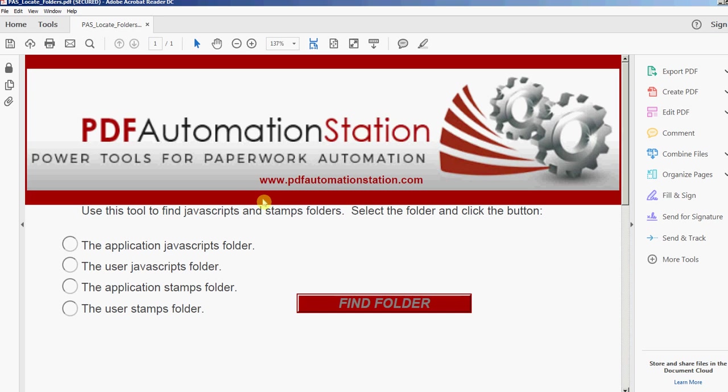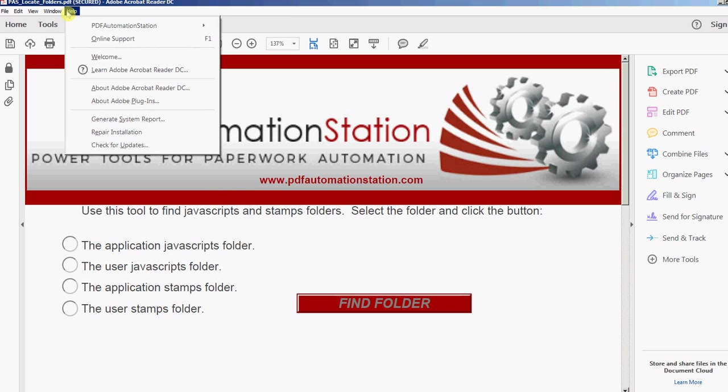Now it's open. If I go to my toolbar menu up here and click Help, I'm going to see this new item here that says PDF Automation Station. If I hover over it, it says Open Console.